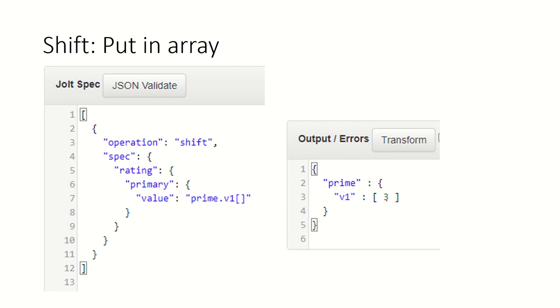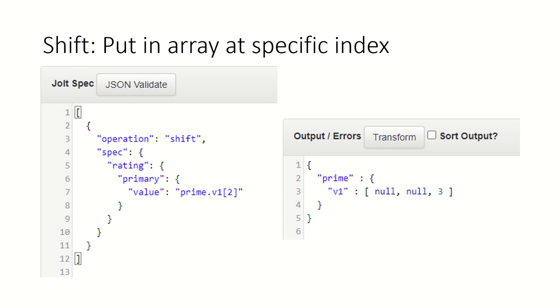Suppose in case you want to put that particular value at a specific index inside the array, you can specify an index number here in your spec file. This particular spec says create a prime and then create a node v1 which will be an array, and place that value at index number two.